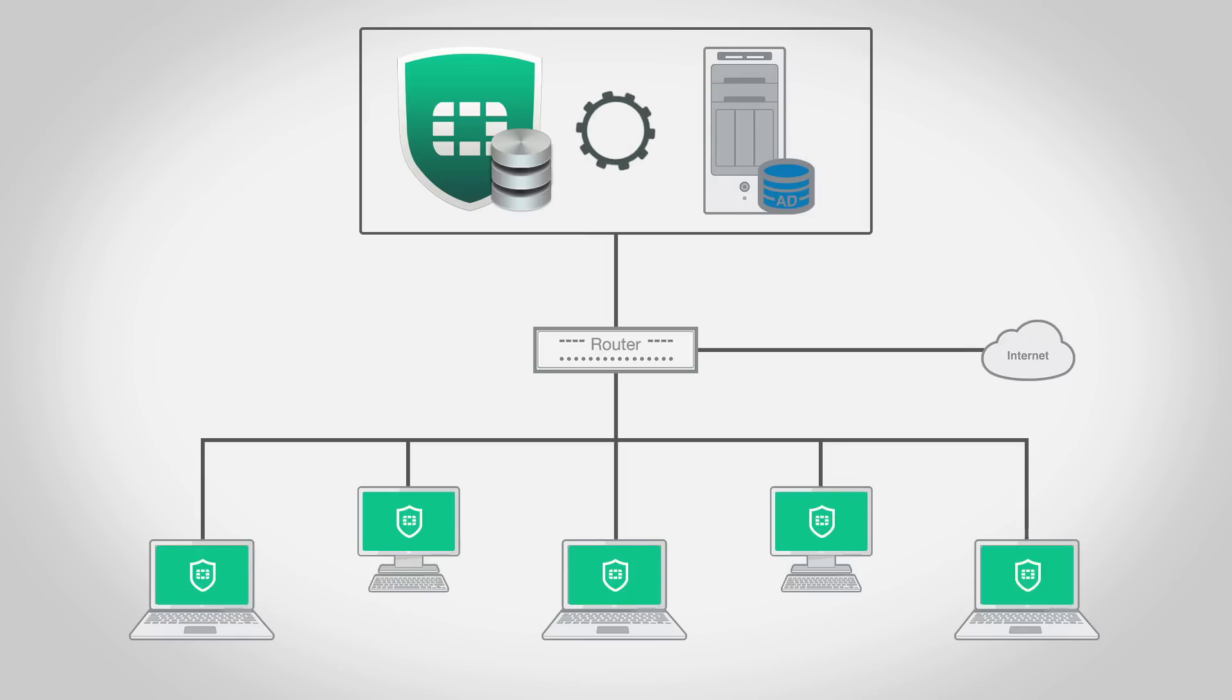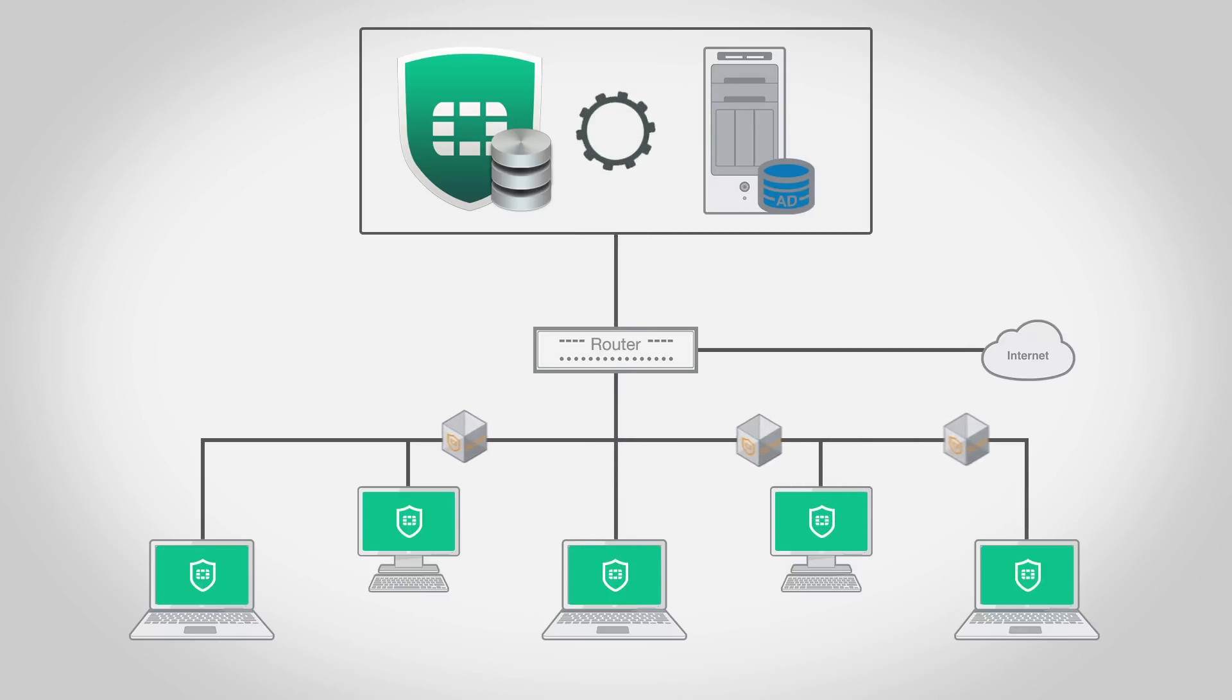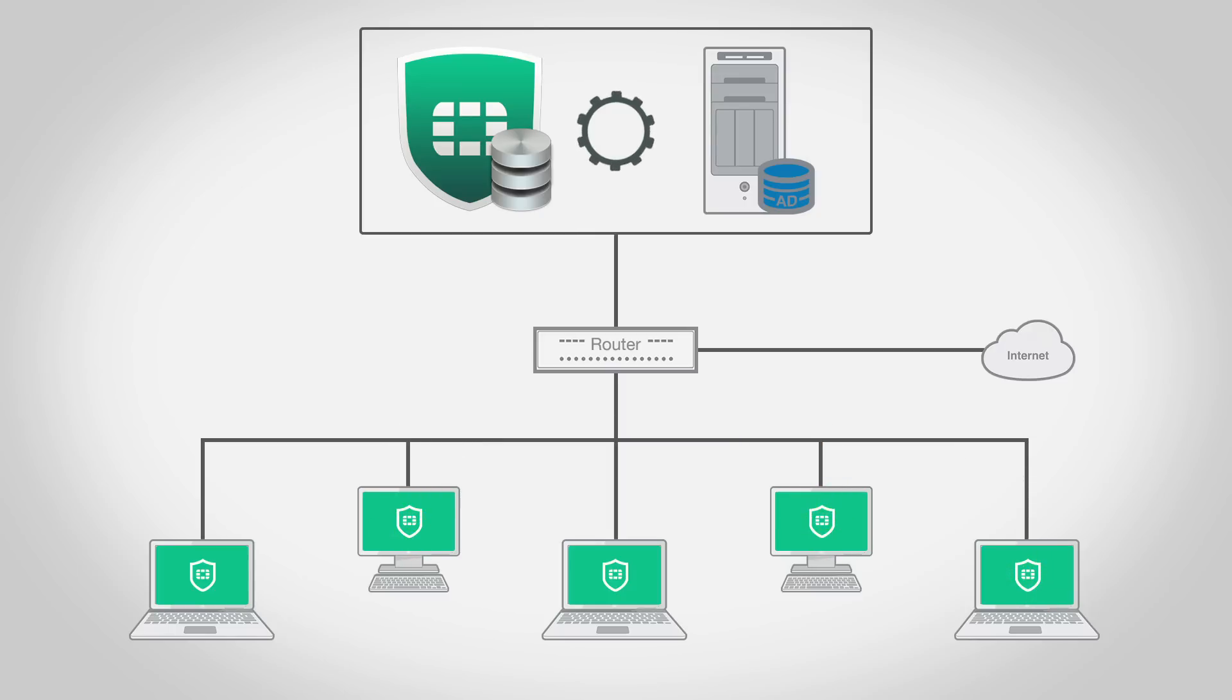With a simple button press, EMS lets you initiate anti-malware scans across your network or on specifically targeted client groups.